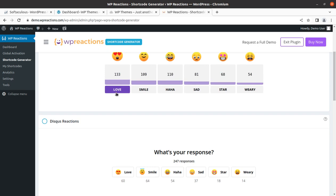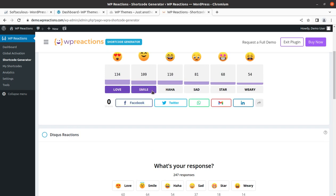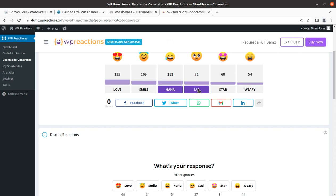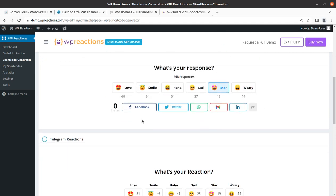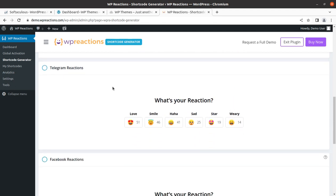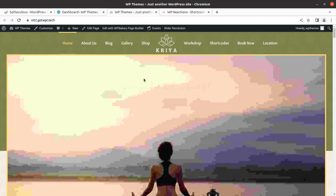This is a demo of how the example looks, and it is a really very interactive way to get the reactions on the content of our website. You can see social sharing and all is available here. This can be done with a very suitable plugin that is called WP Reactions.